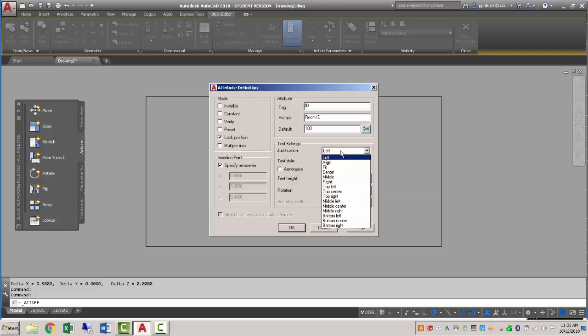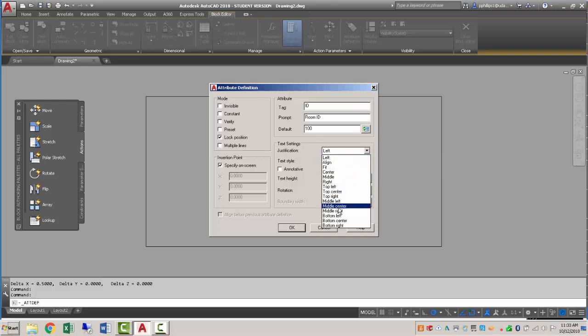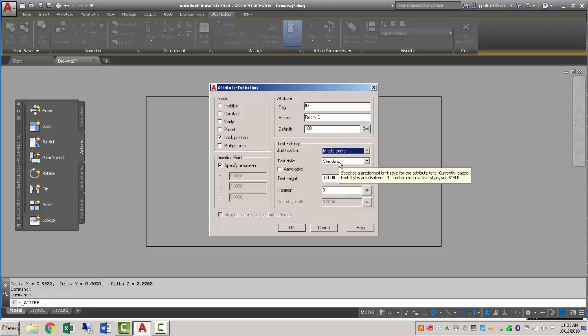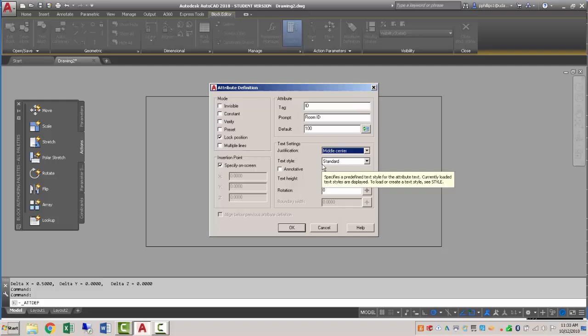Text settings: I'm going to make this justification middle center so I can put it once again right in the middle of my rectangle. The style I'll leave it standard, and the height I'm going to make 1 eighth of an inch, so 0.25.